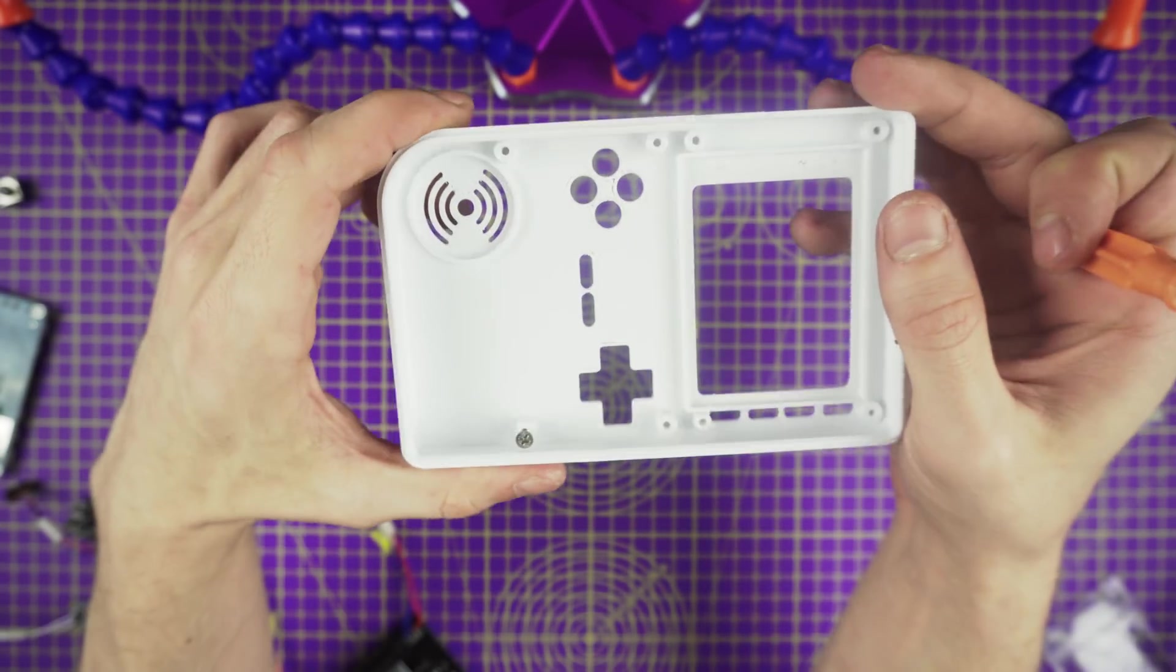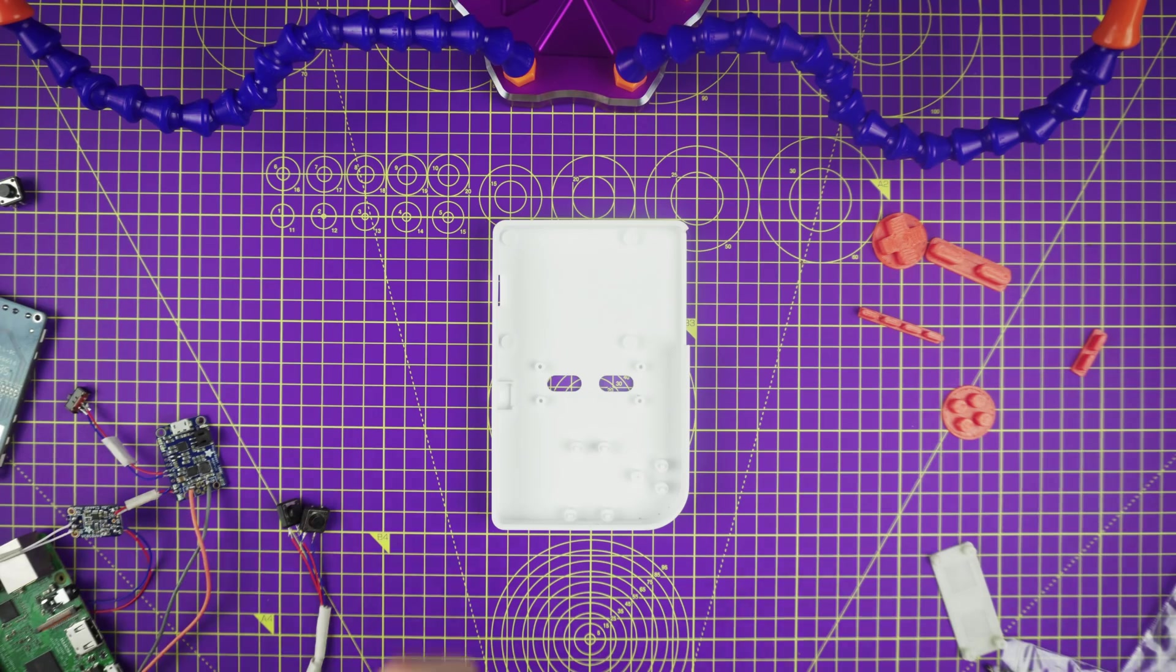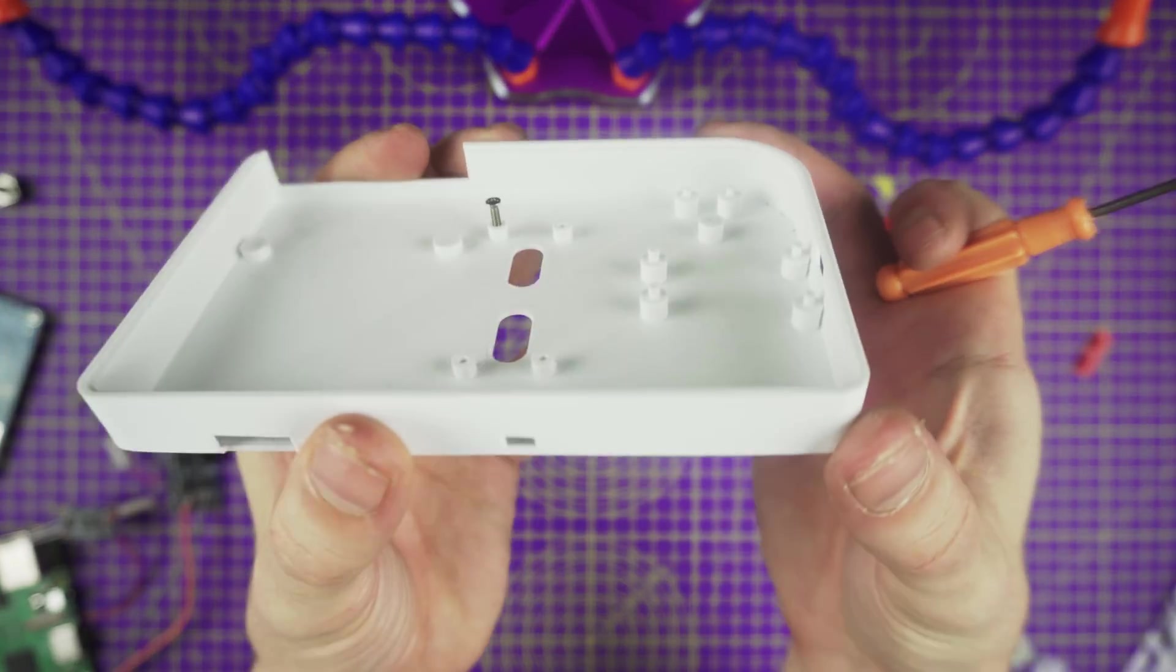You can print it yourself if you have a 3D printer, the links are in the description. Or you can buy it from a seller, the links are also in the description.